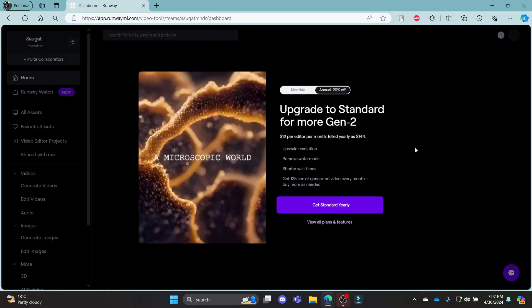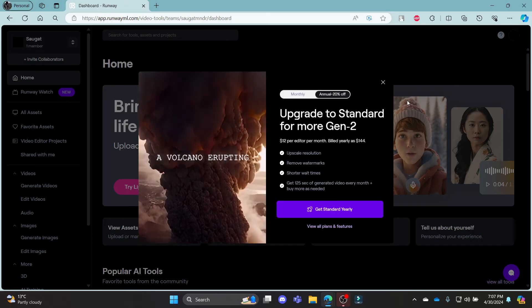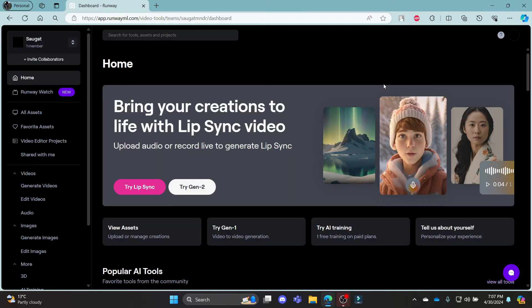In a while, you can notice that you have been logged in to Runway.ai using your Google account.